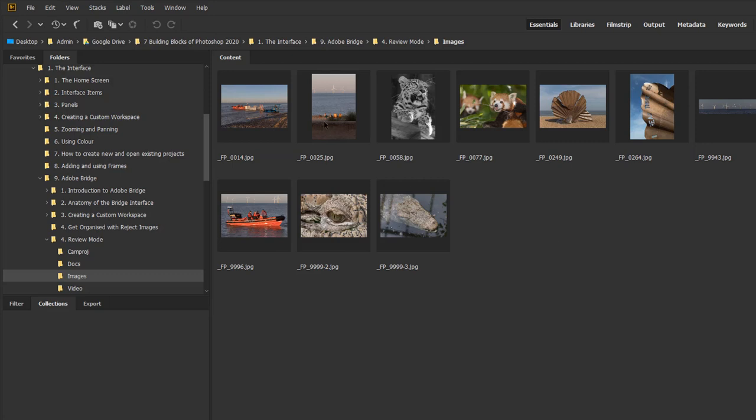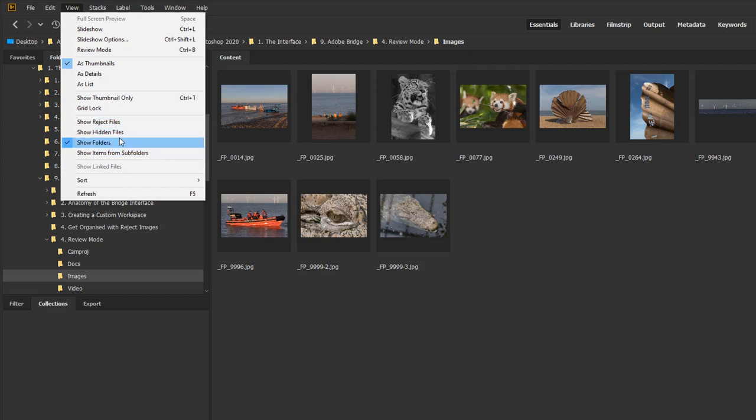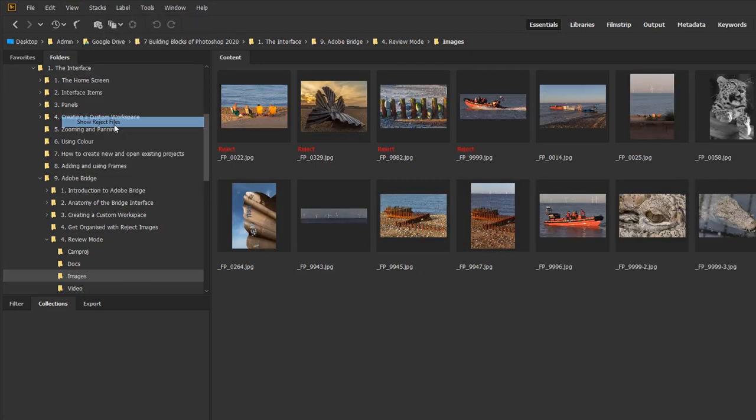If I want to bring them back then all I've got to do is go to the view menu and then show reject files and I've got to put a tick in there and it'll bring them back for me.